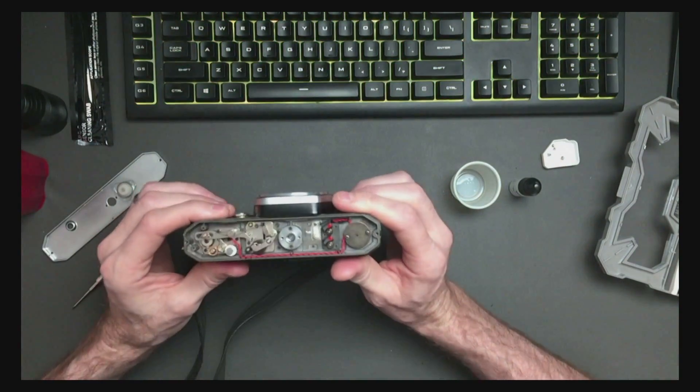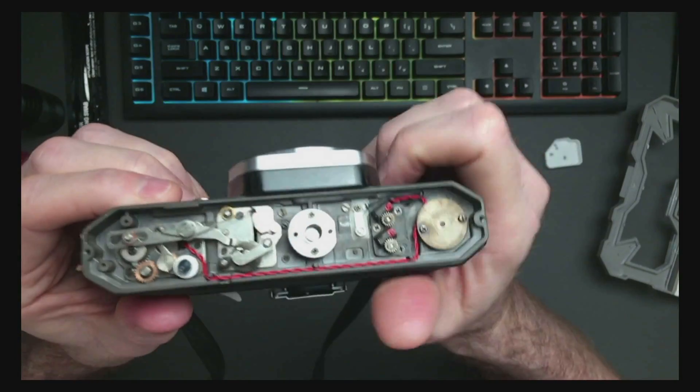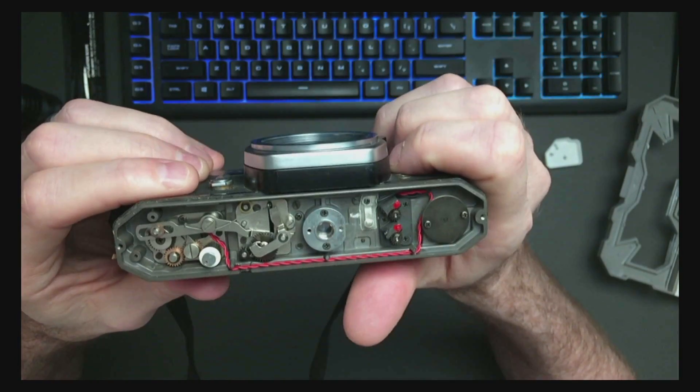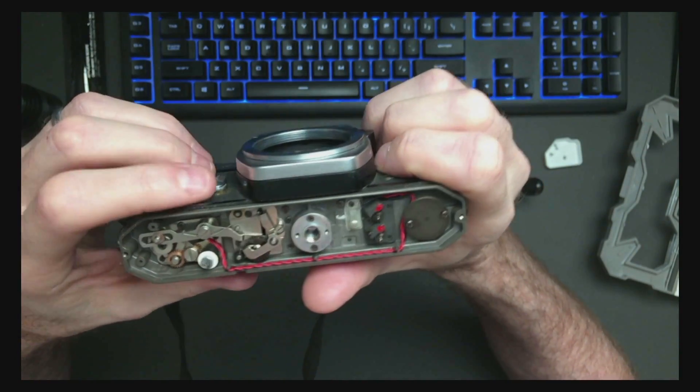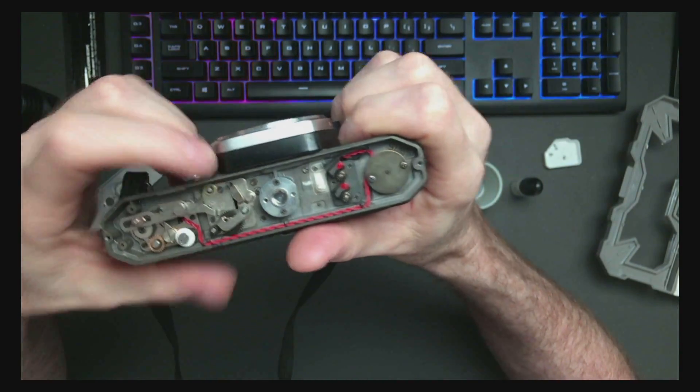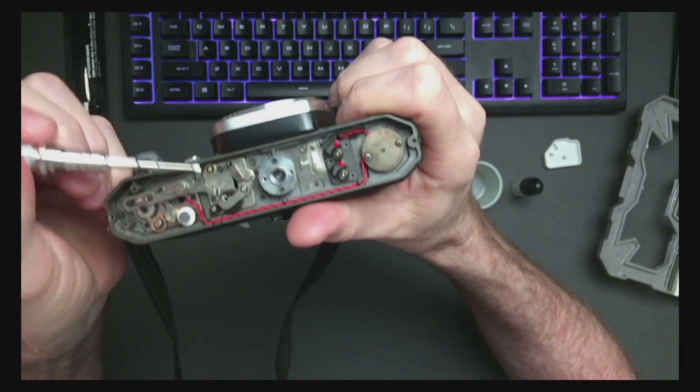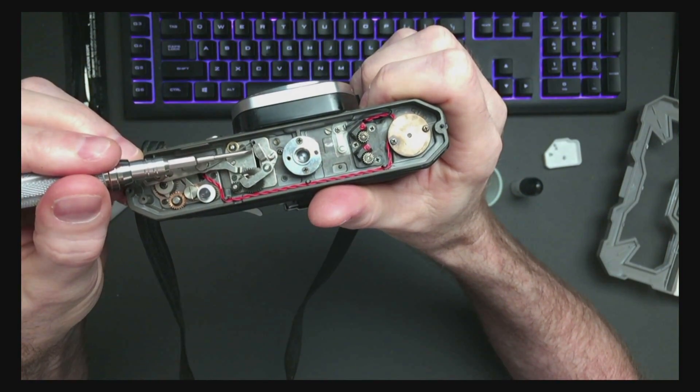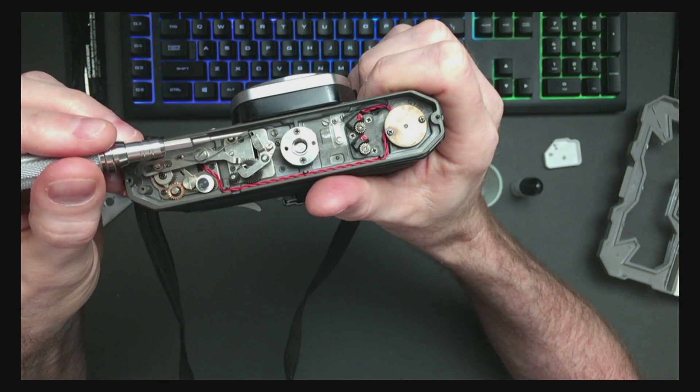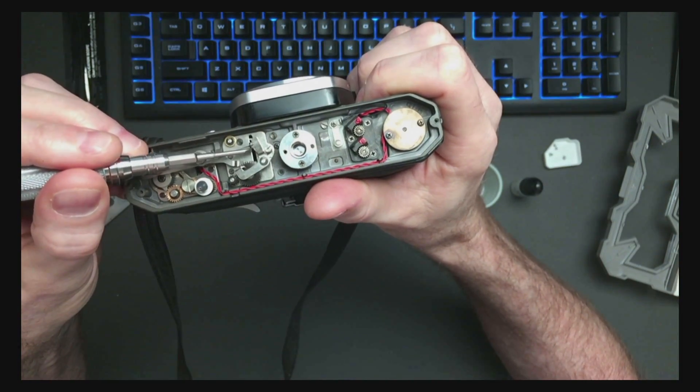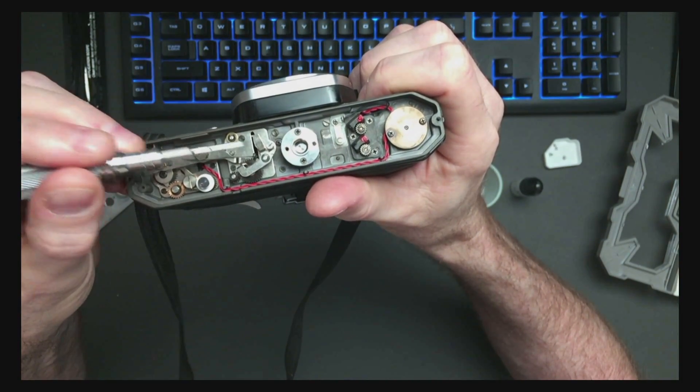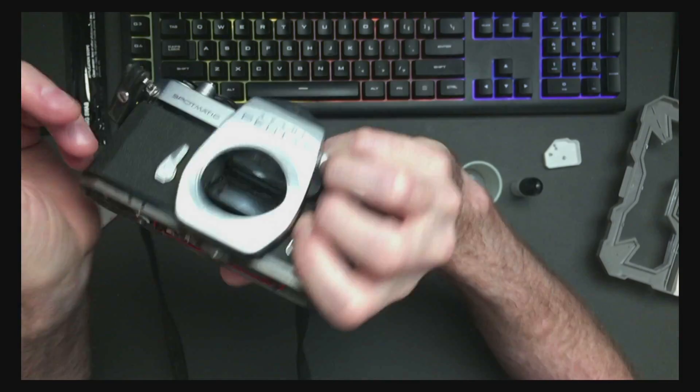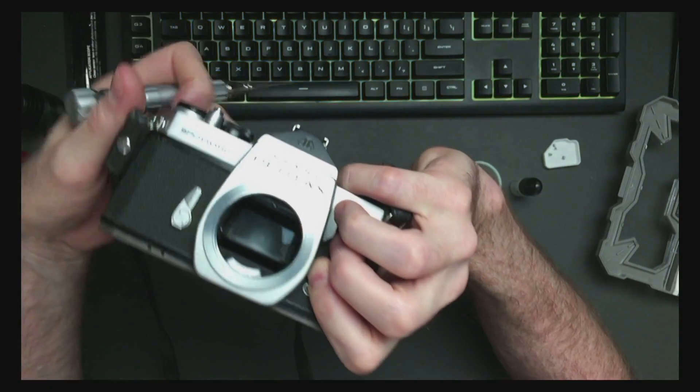So now we can see the mechanism and the problem is right here. This is catching right there. This is the mirror return. So if that pushes over then the mirror returns and you can see that that worked.